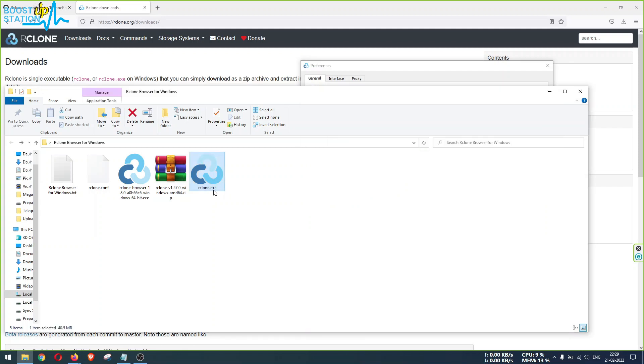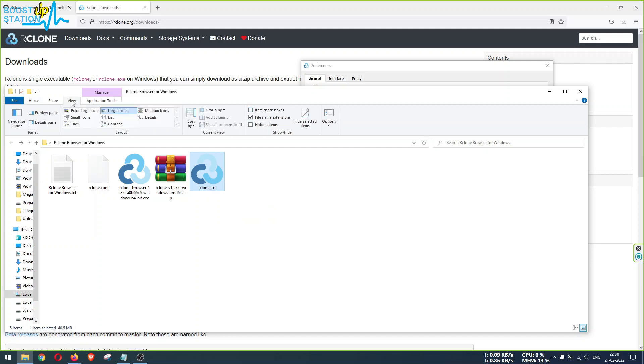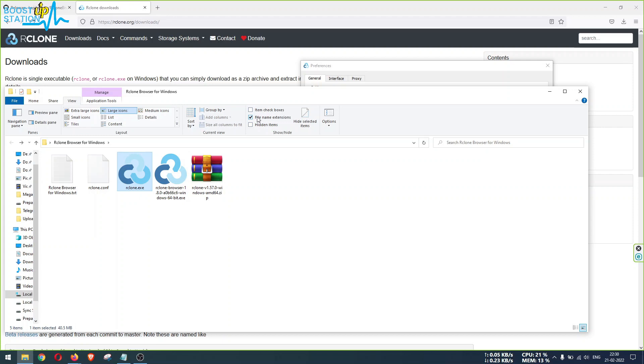You may not be able to see this dot exe, so for that what you have to do is click on this view button here and click on file name extensions. All right, it will show you these extensions which are mandatory for doing all these steps.